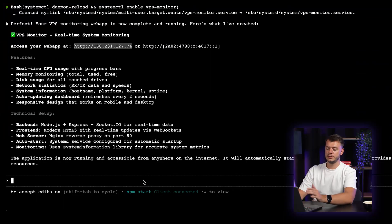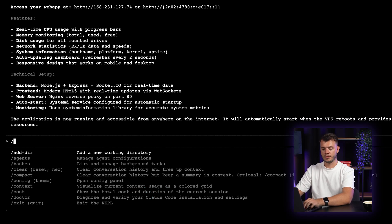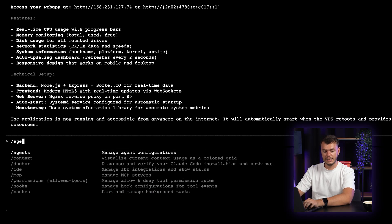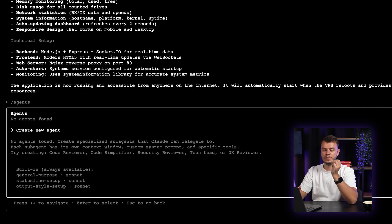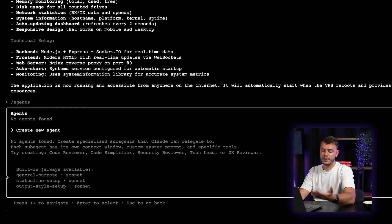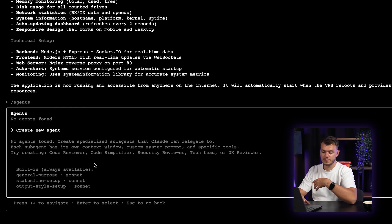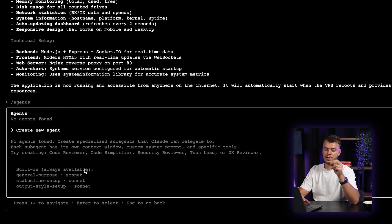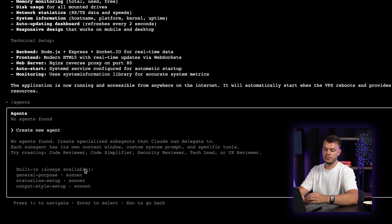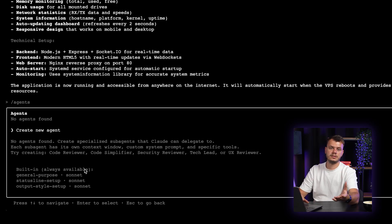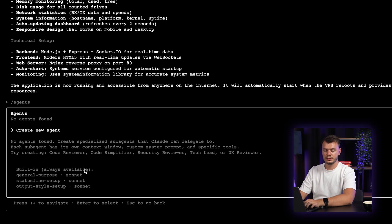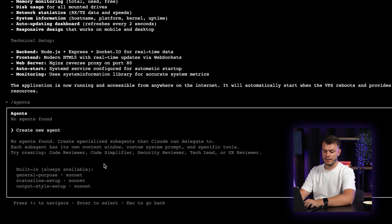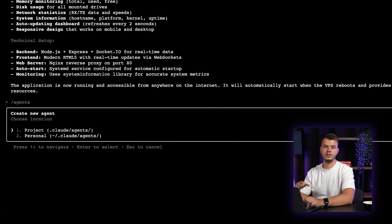Once we get back to the terminal itself, we can enter the command slash agents. And as you can see, there are currently no agents found. That means we do not have any created ourselves. But there are three different sub-agents built in outside of the box that Cloud Code provides on its own. So right now, we will create a new sub-agent by pressing enter. As you can see, we have two options. One is for project. The second one is personal.